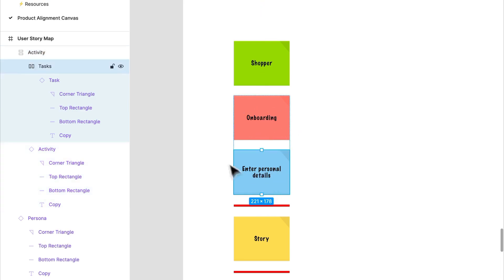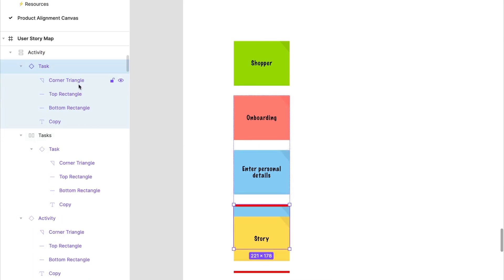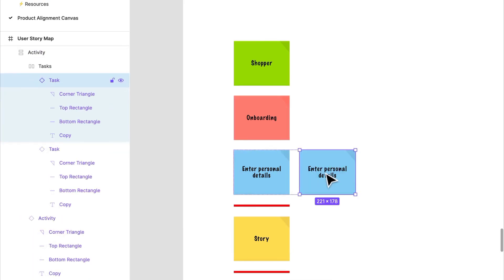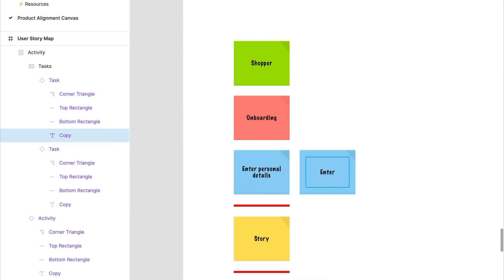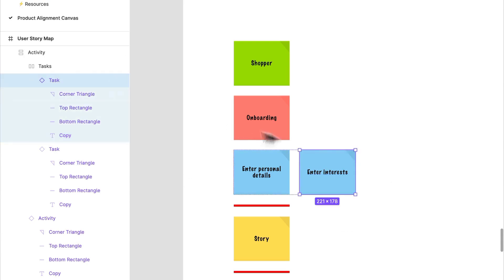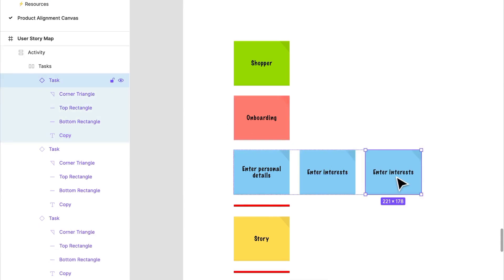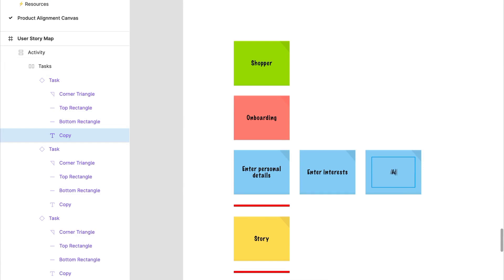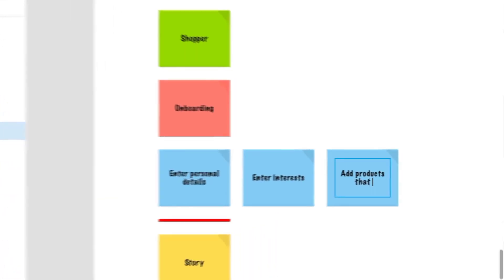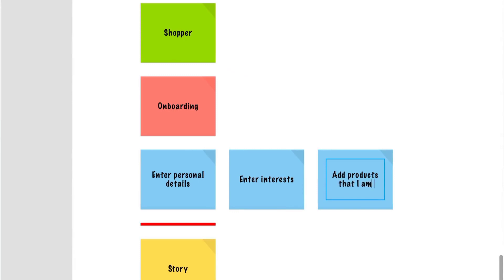Let's throw that in there. Another one could be enter interests, add products that I am interested in.